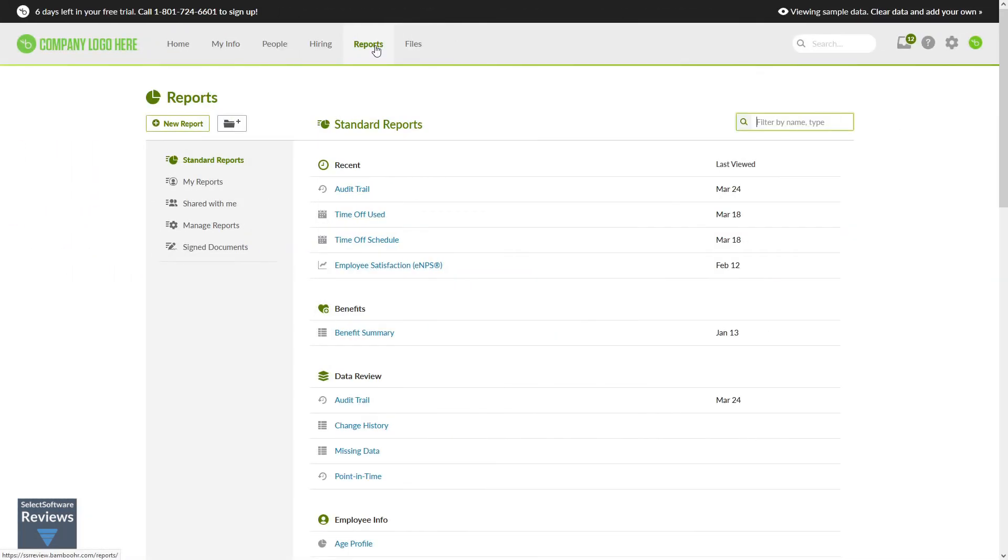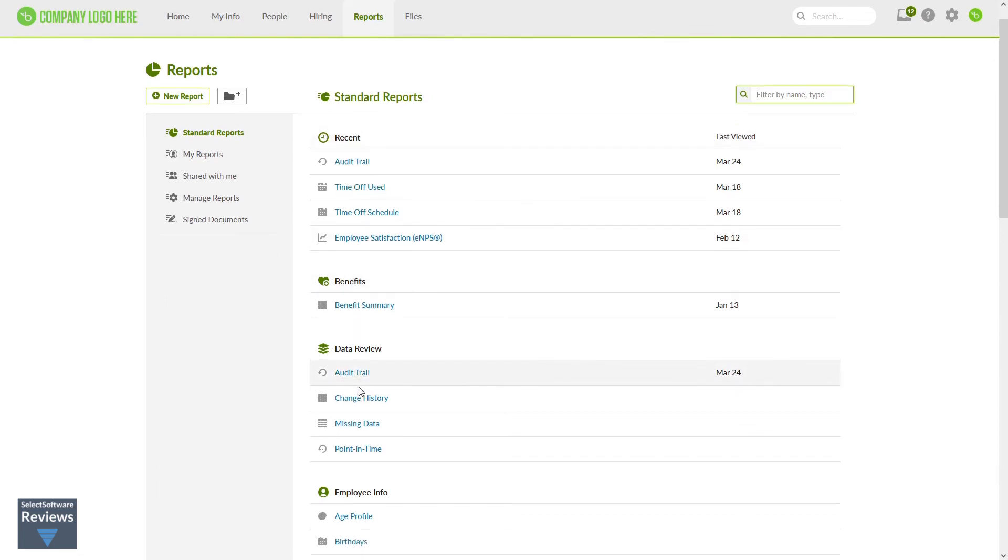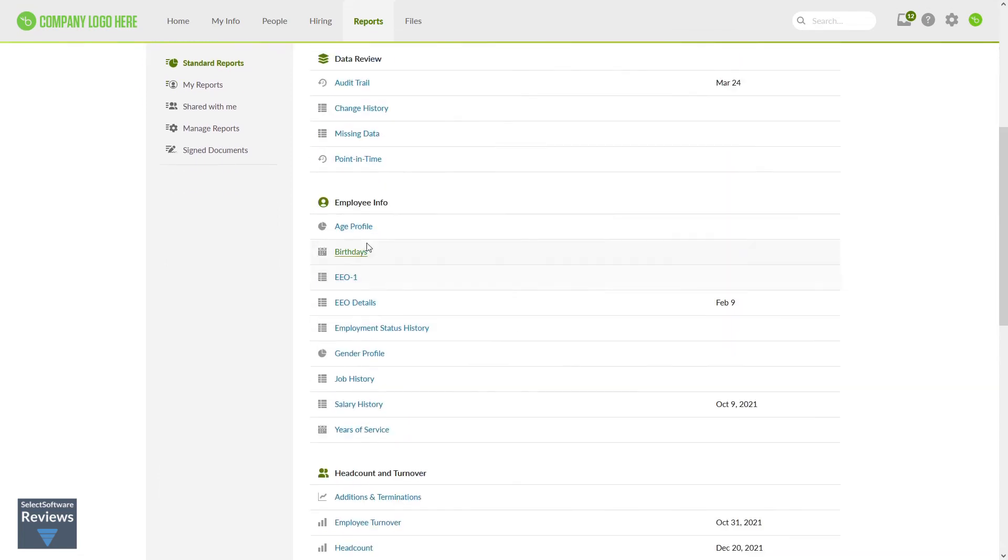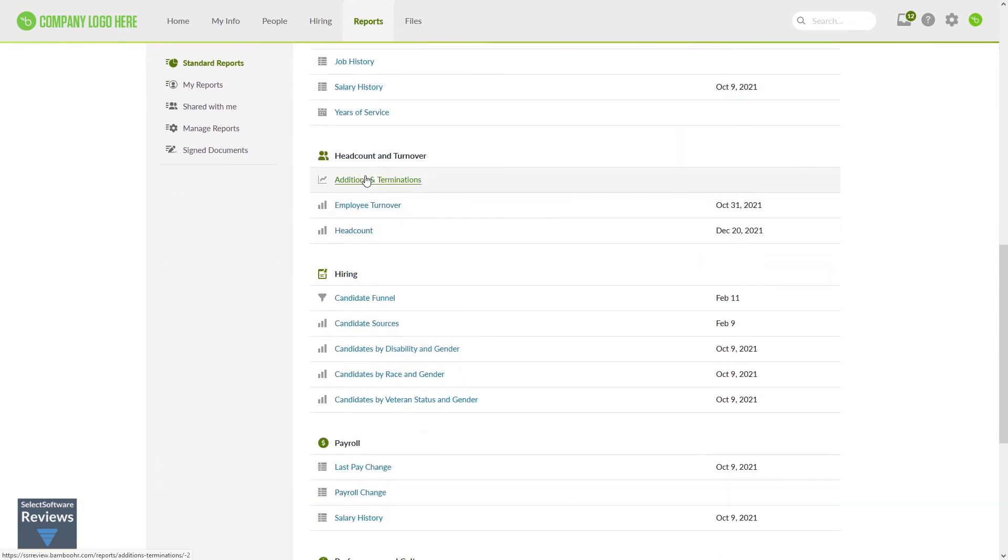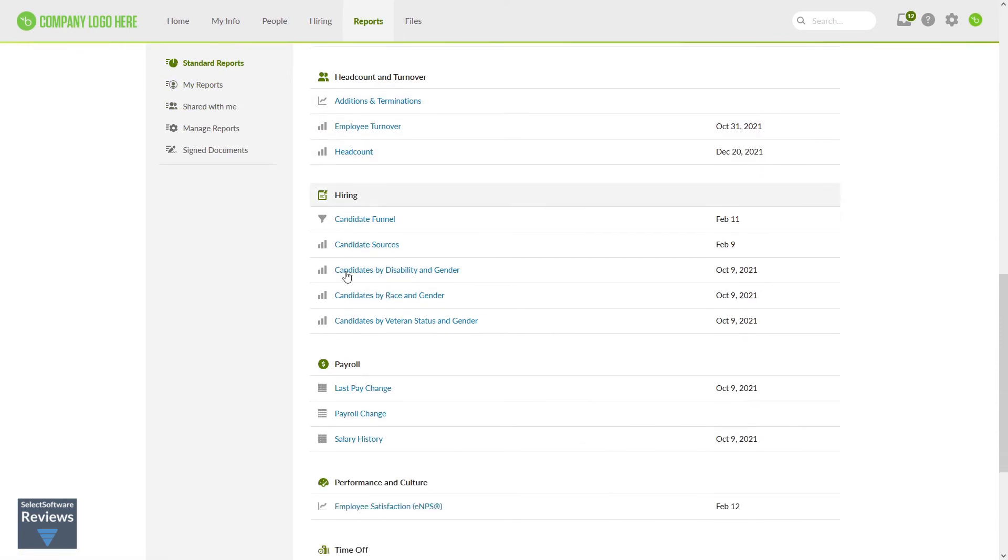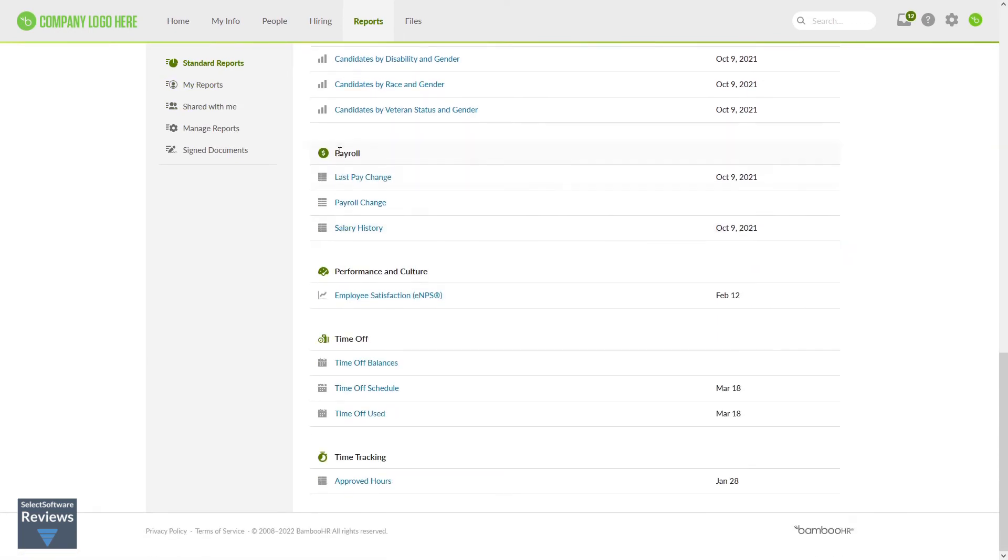Another core feature of Bamboo HR is their customizable reports. The free trial comes preloaded with a variety of standard reports, categorized by Recent, Benefits, Data Review, Employee Info, Head Count and Turnover, Hiring, Payroll, Performance and Culture, Time Off, and Time Tracking.